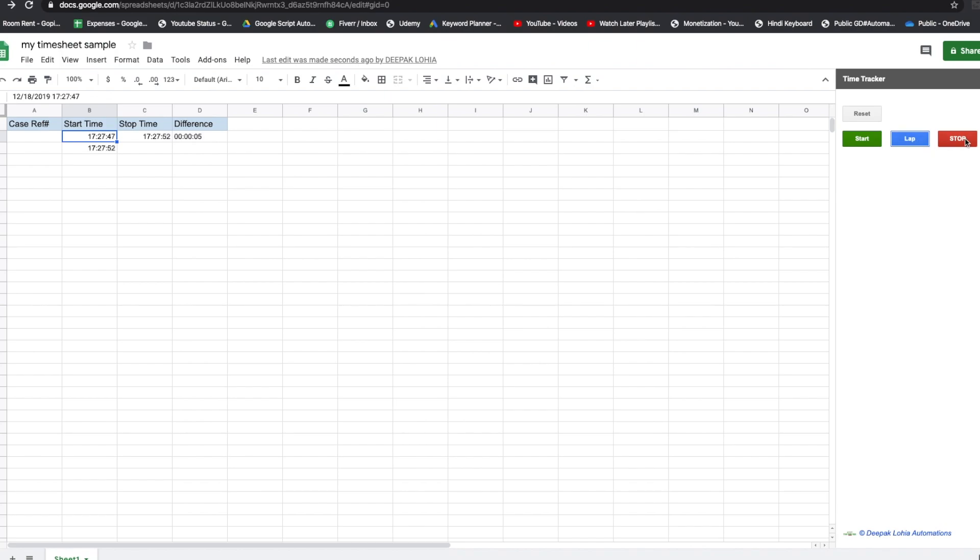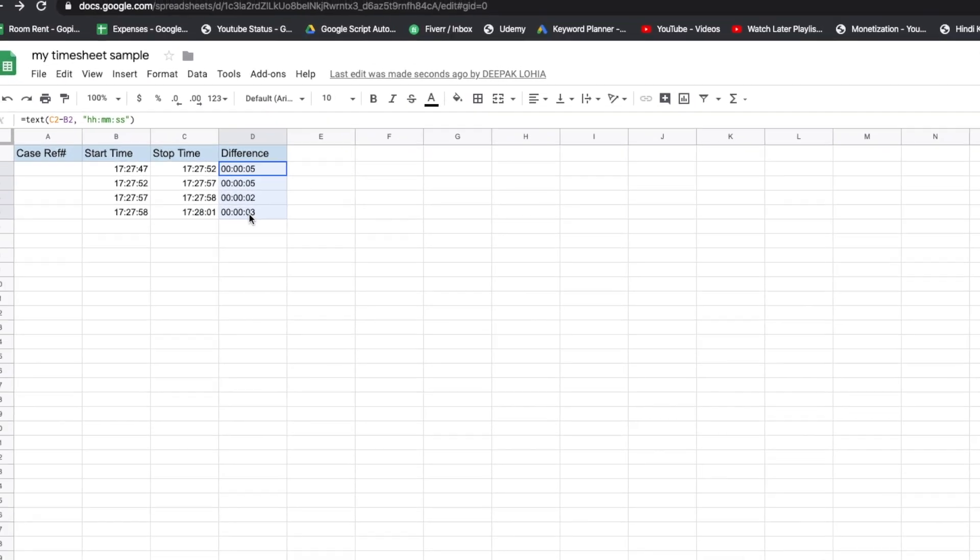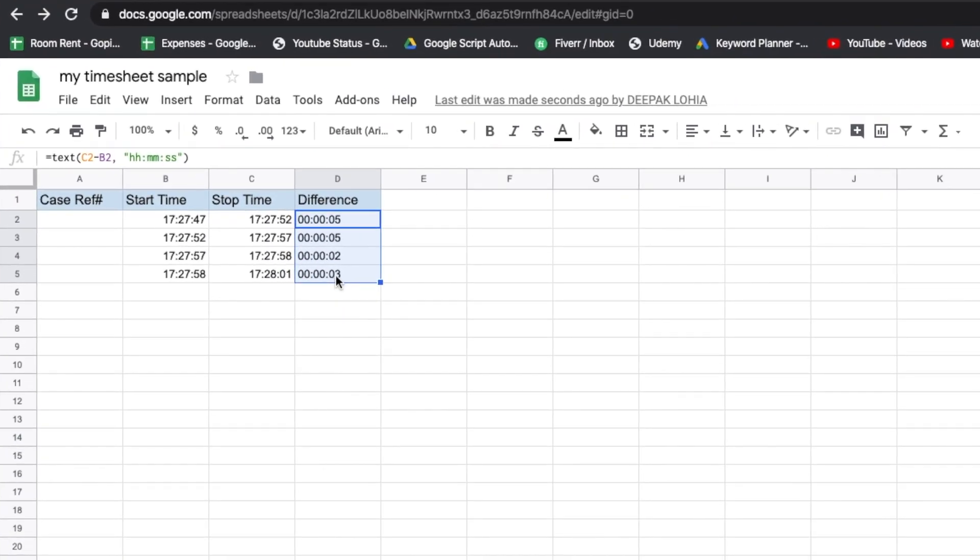start time for the next case. If I click on stop, then it is going to stop the time motion, and this is the time taken for each case. So now we will see how we can install this add-on and use it.